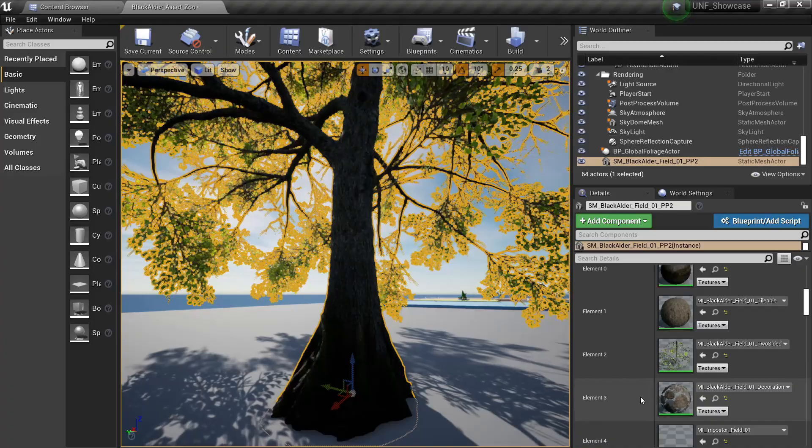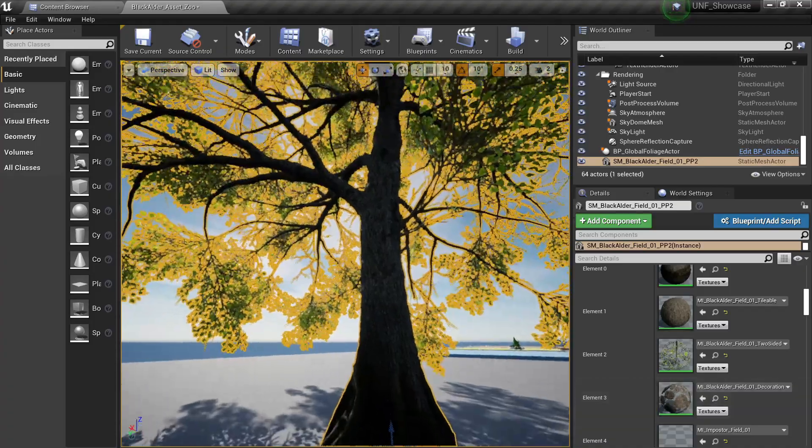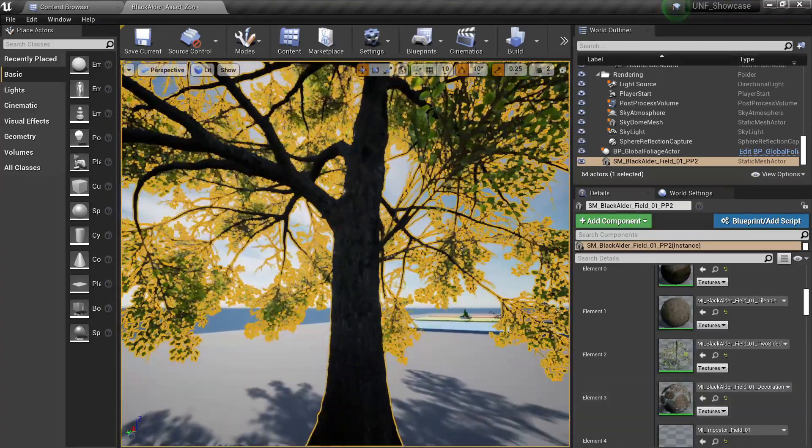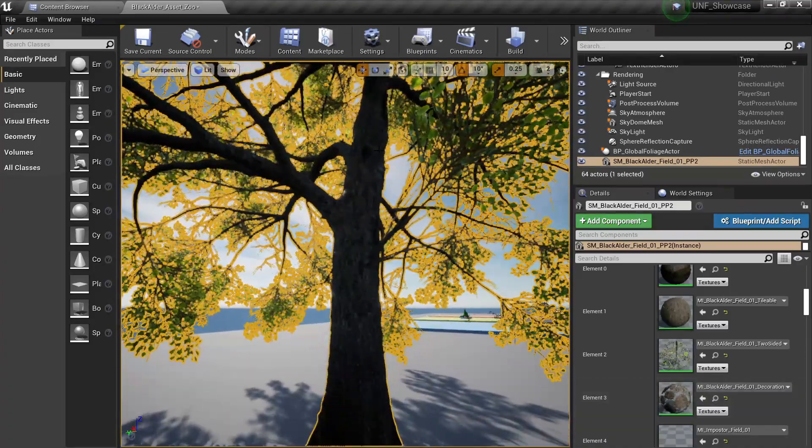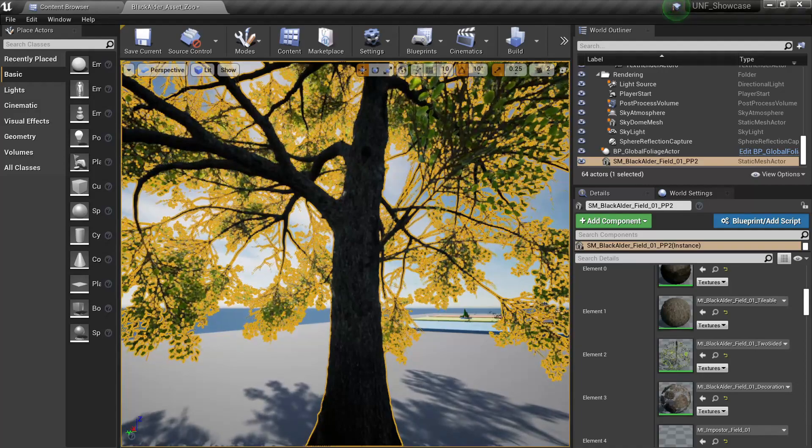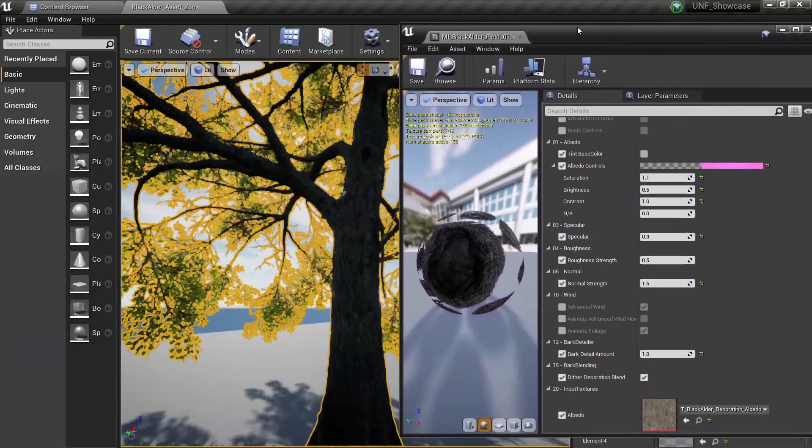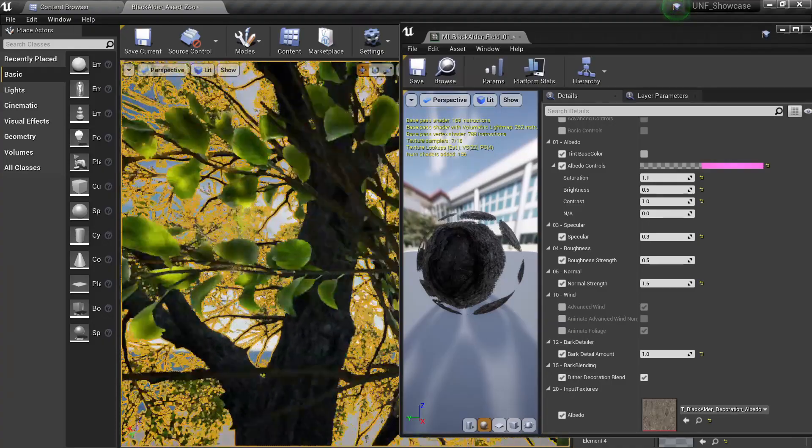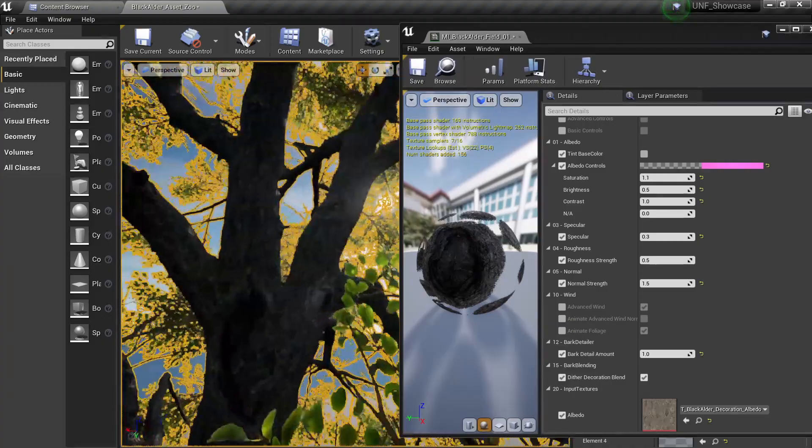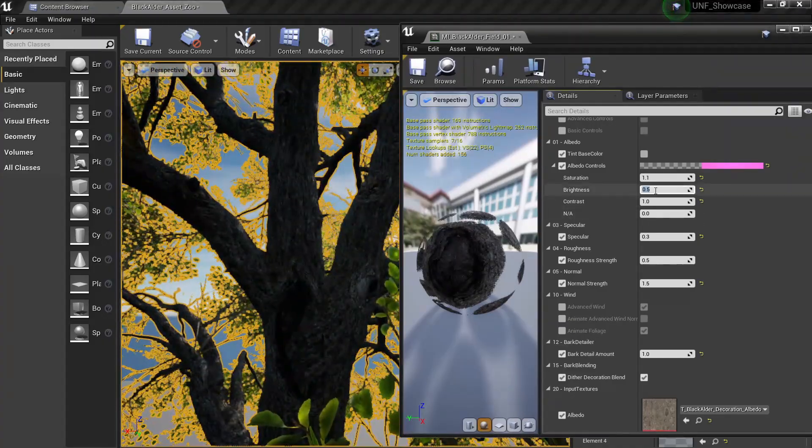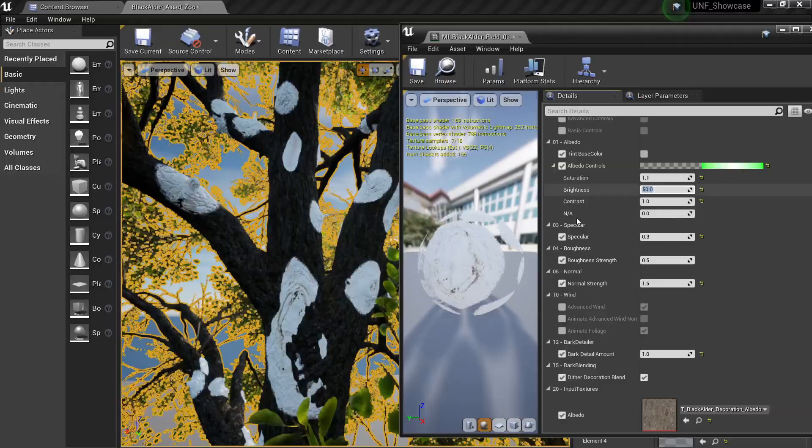Now we have the decorator. If we check here we have a material for decoration and what exactly is is small bumps in the tree that make it look more real. So if I open the material here you will see I have very similar controls and in order to show you the bumps I will increase the brightness here to something like 50.